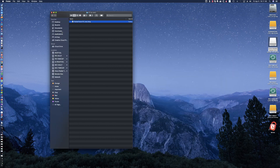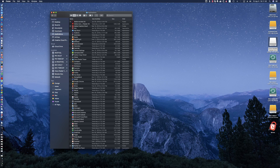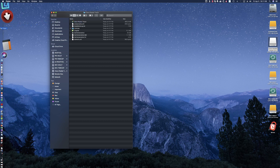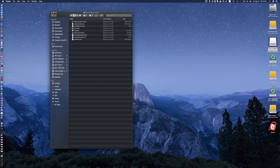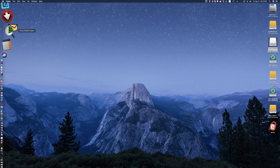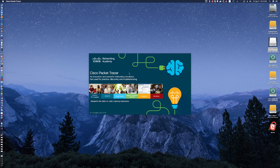I'm going to close that window down and come here to Applications. Cisco Packet Tracer is the folder, and here is the Packet Tracer executable. Let's go ahead and pull that program out and launch Packet Tracer for the Mac.